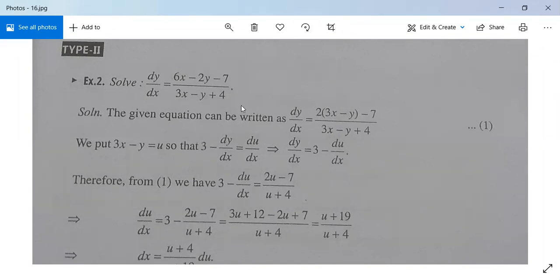The given equation can be written as dy/dx equal to 2(3x minus y minus 1) divided by (3x minus y plus 4). Take 2 common from the first two terms of the numerator.